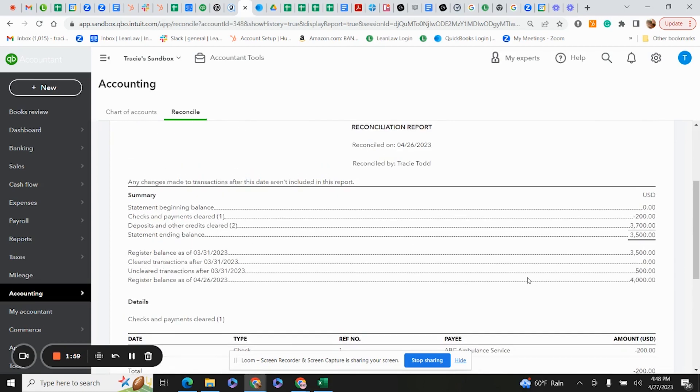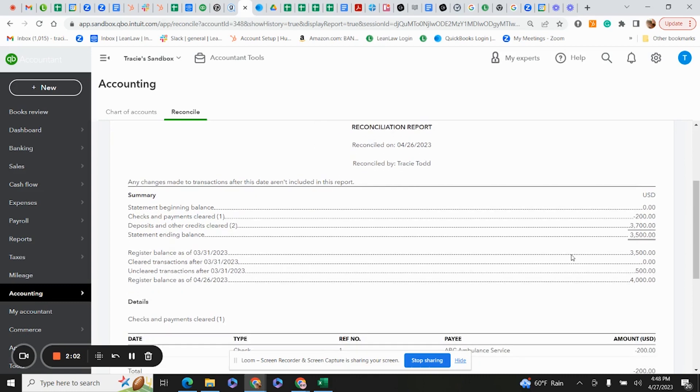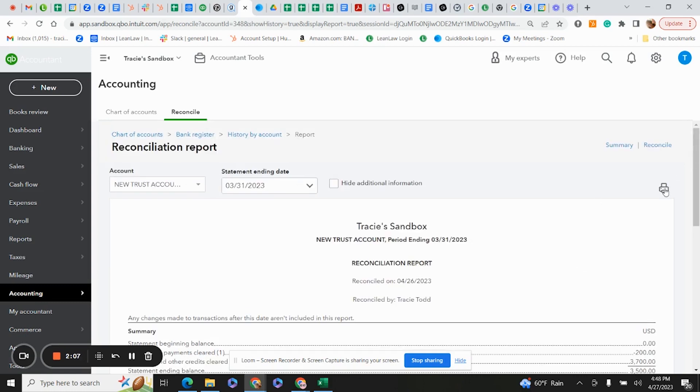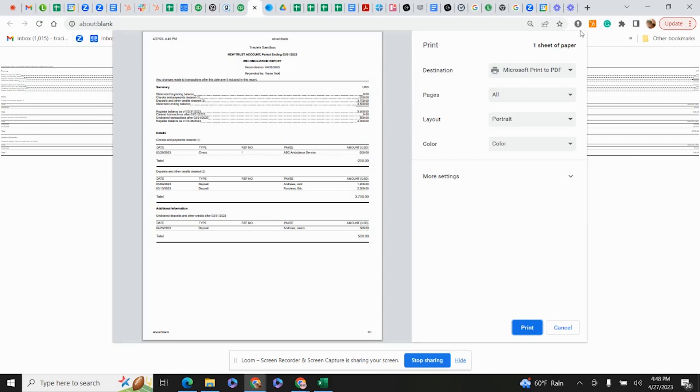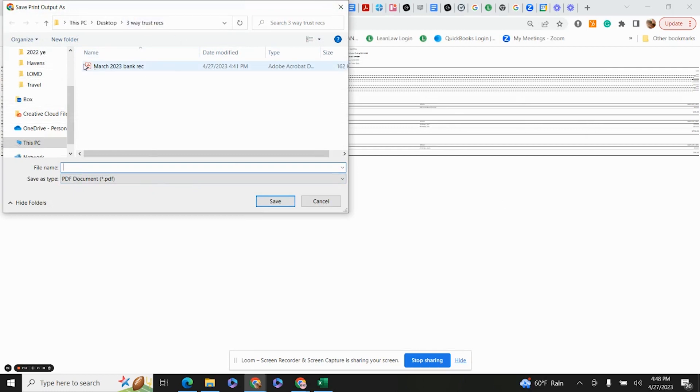This fulfills all the requirements of reconciling the actual bank account. My first step, I save it by printing it to a PDF. You can see that this has already been saved. There's a folder, Three-Way Trust Reconciliation. That's where I put it.